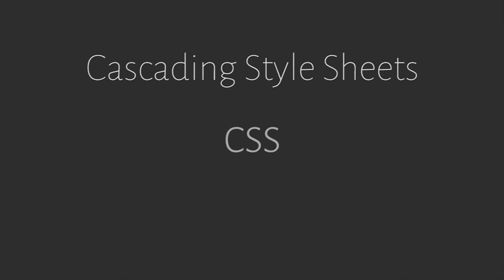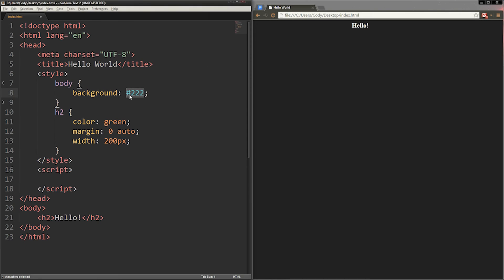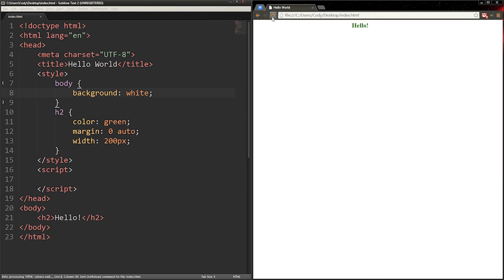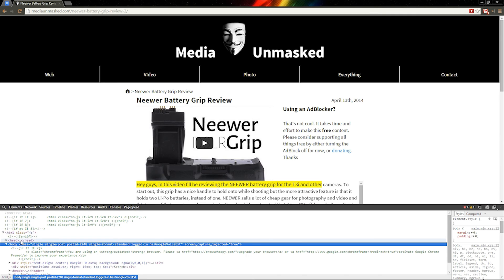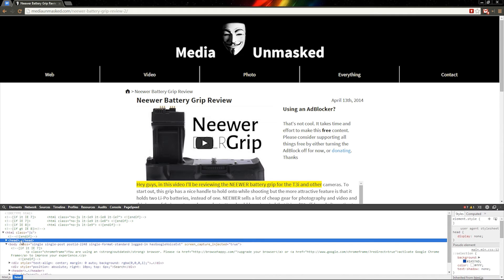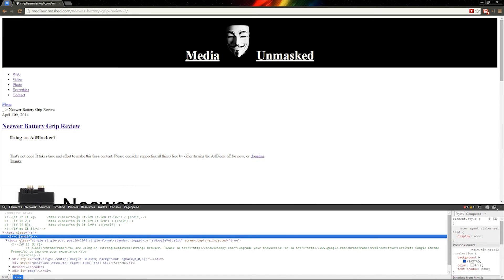Cascading style sheets, or CSS, is what makes websites look how they do. It's what differentiates one site from another. CSS is how you style a website to look the way you want it to look. Without CSS, most websites would look like a page with words written on it.